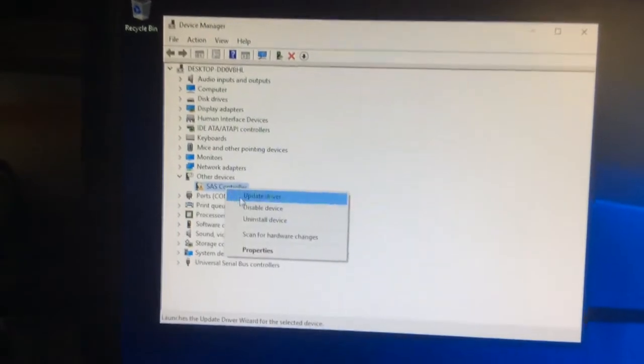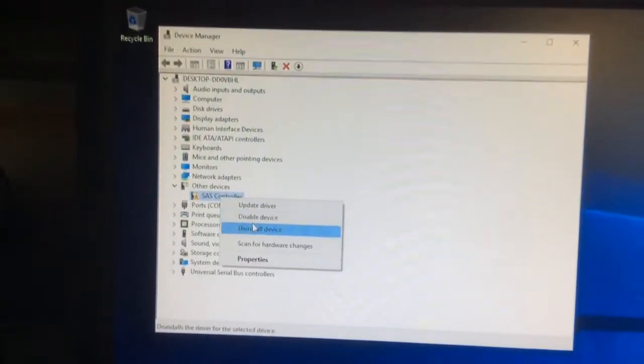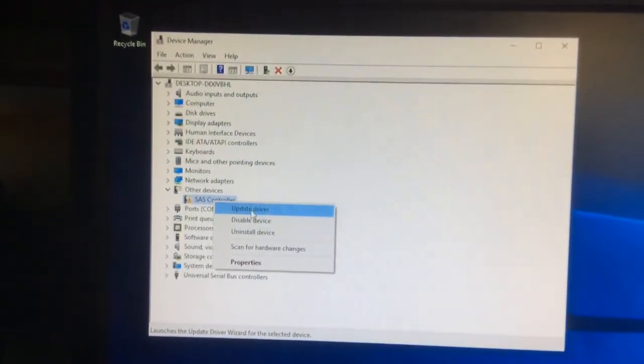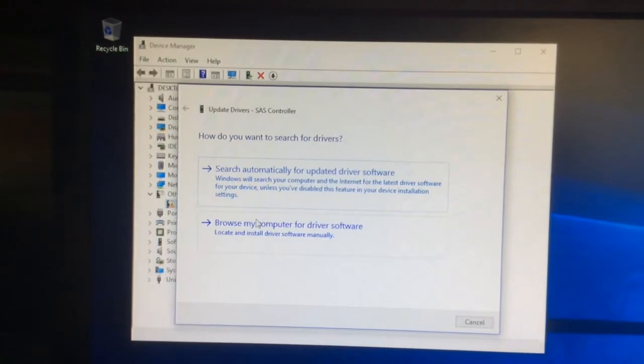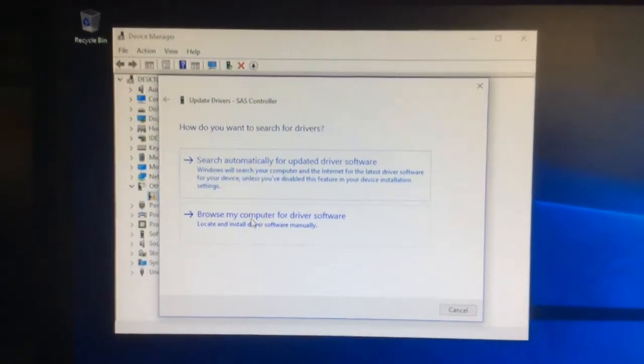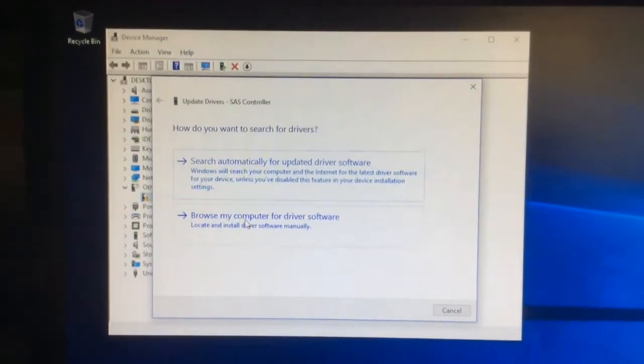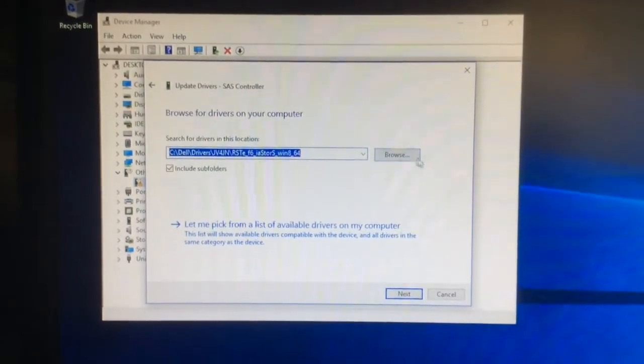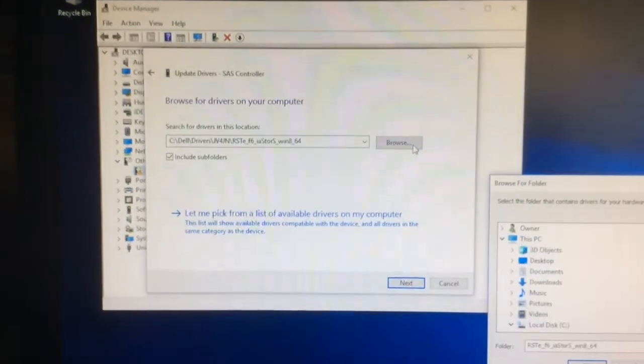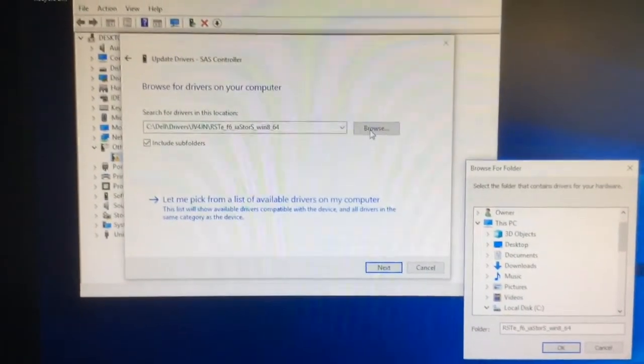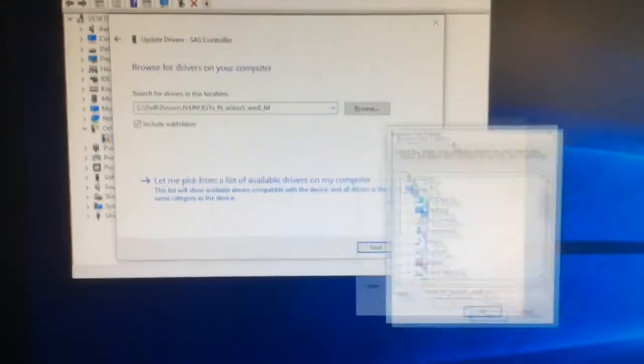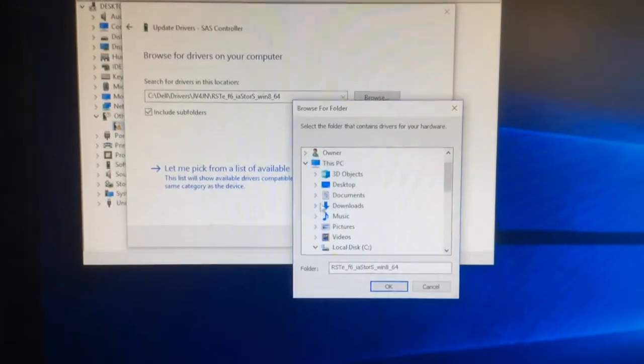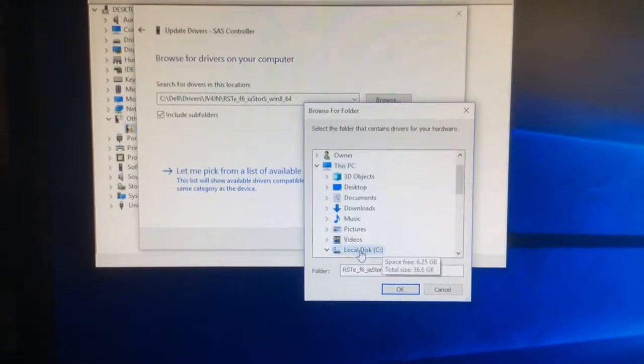In this case we're going to tell it browse my computer for driver software, because we know already where it is. We click on browse, and then under browse we go to local disk.